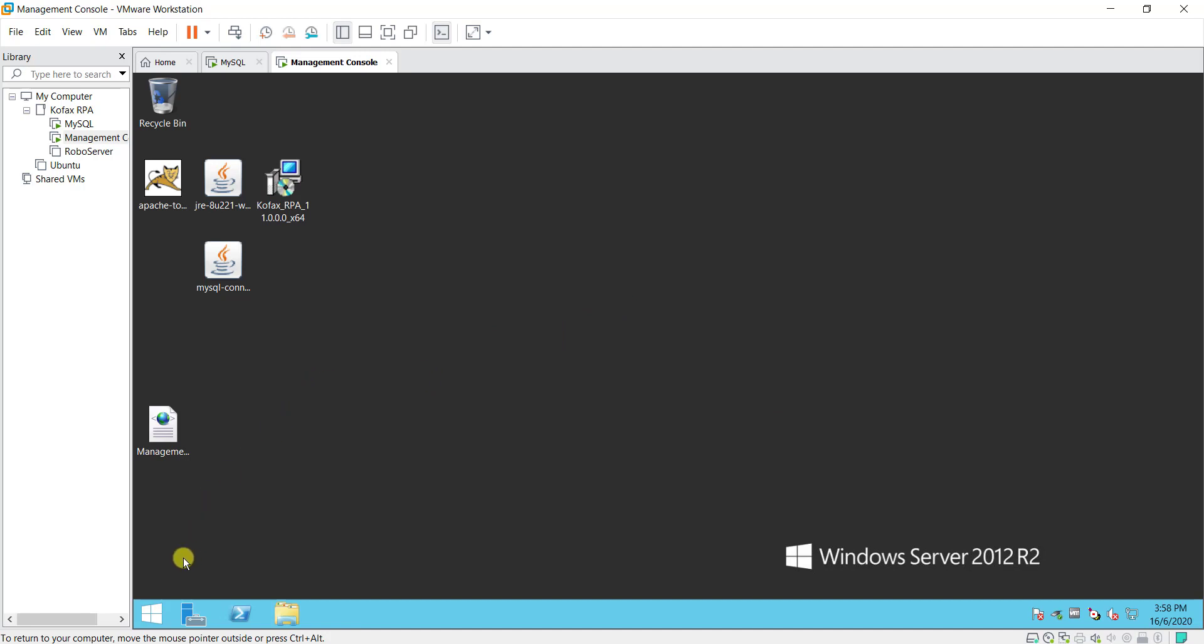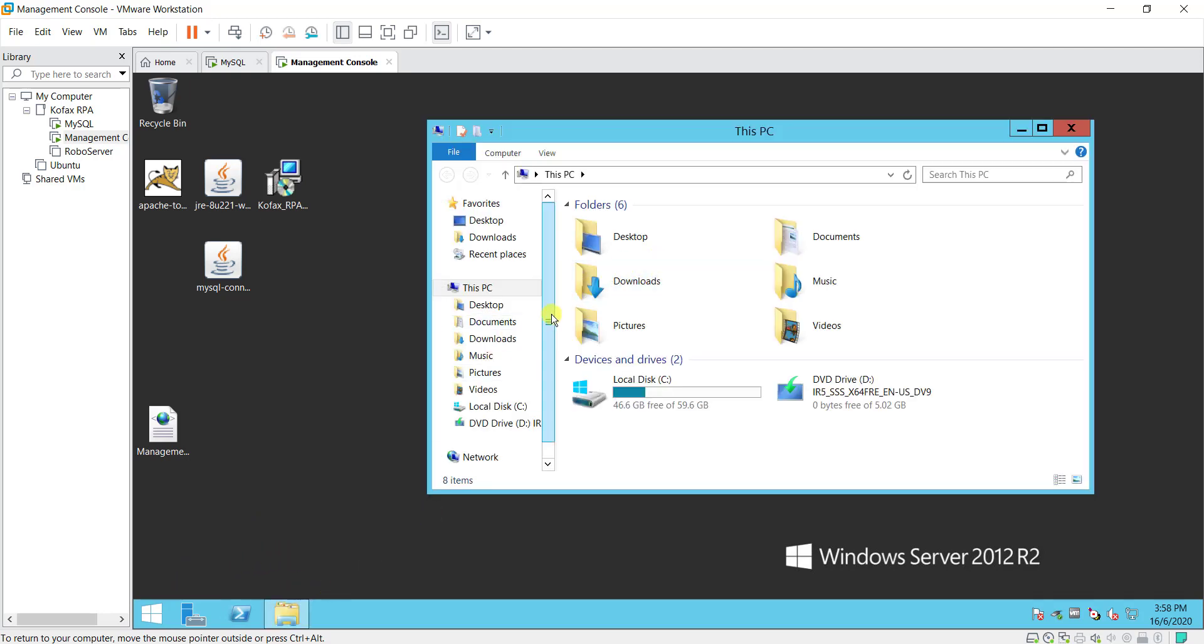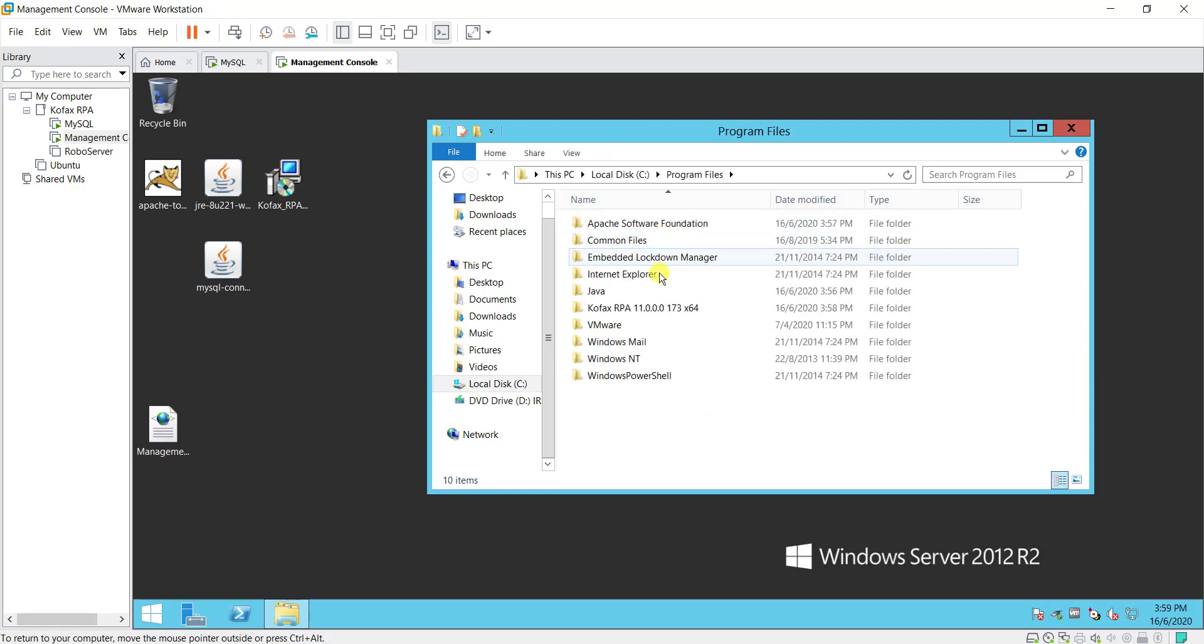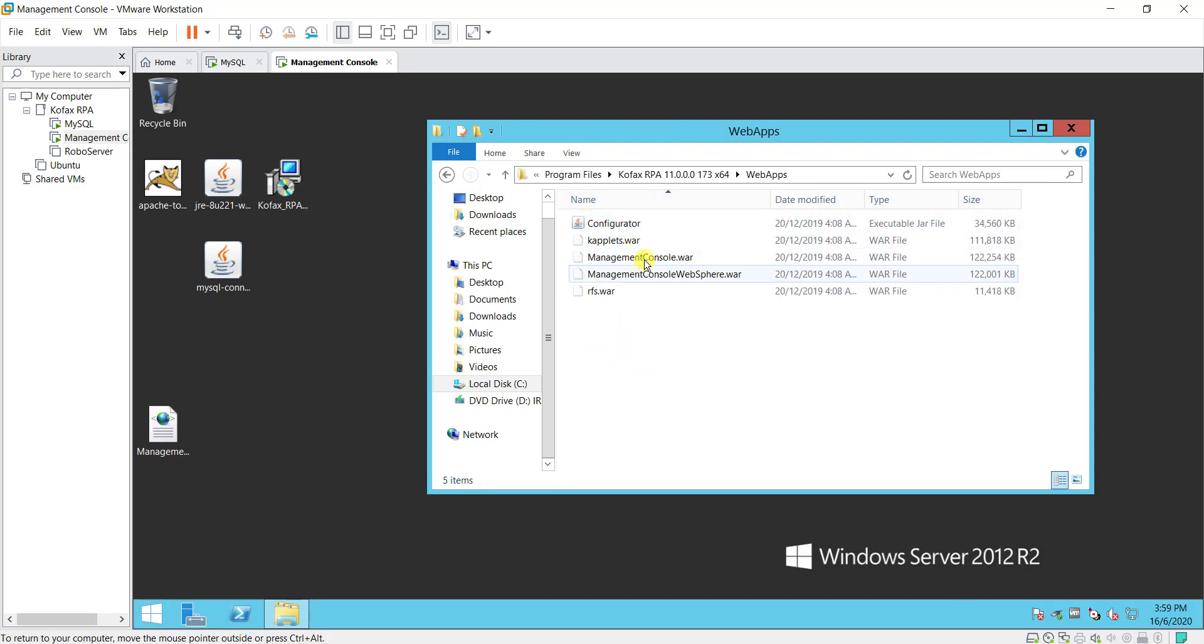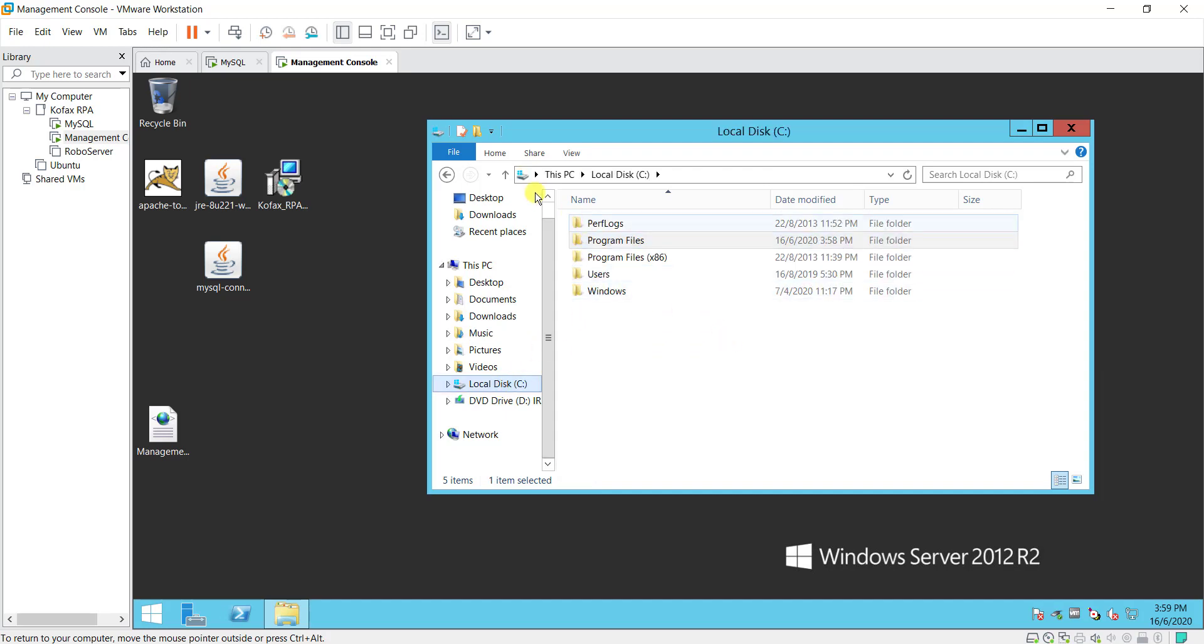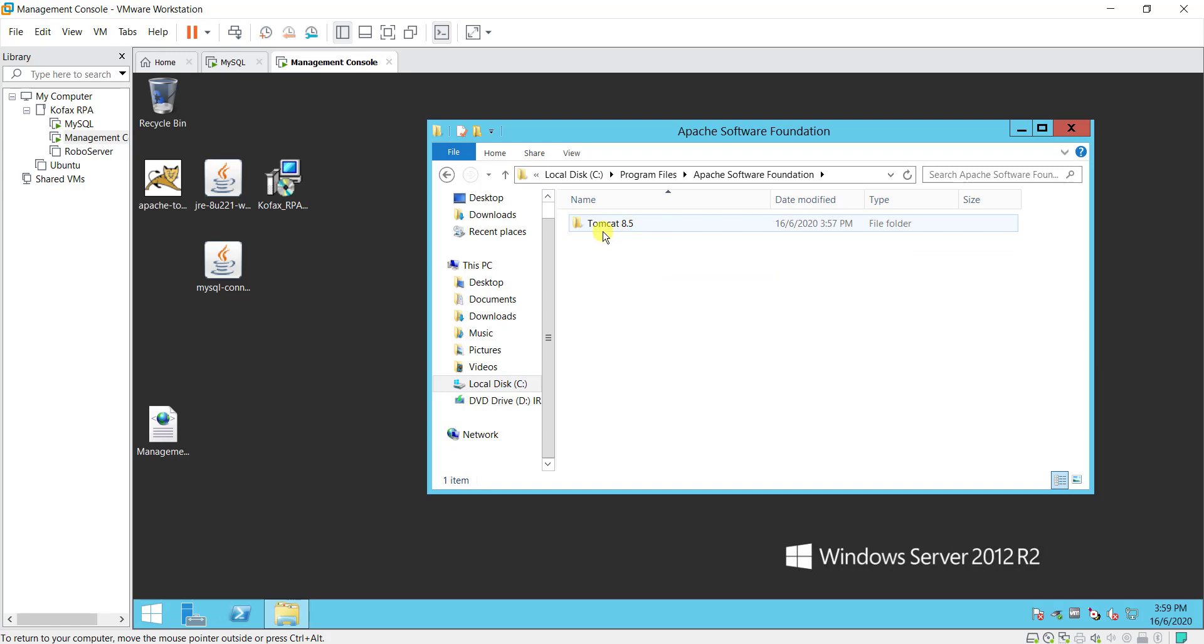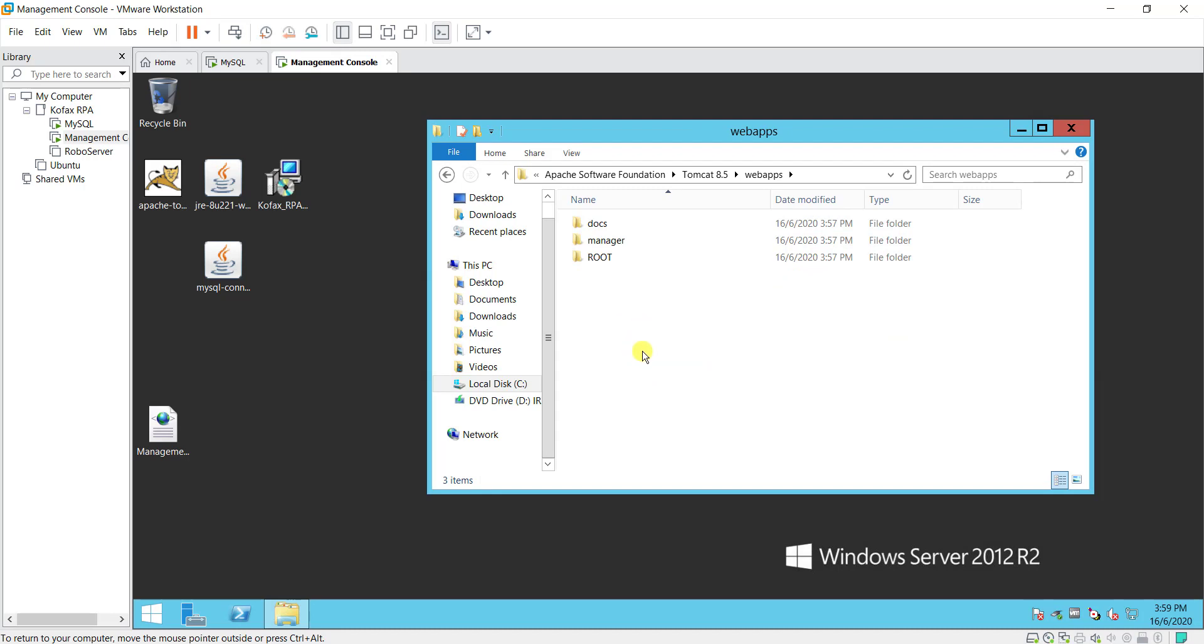The next thing is to configure the Tomcat Apache site. I will go to my file explorer. What I want to do now is go to the Covax RPA installer folder. Choose under web apps and you want to pick up the management console.wall file. You want to copy this file into the Apache directory installation directory. Going to web apps and paste the file over here.